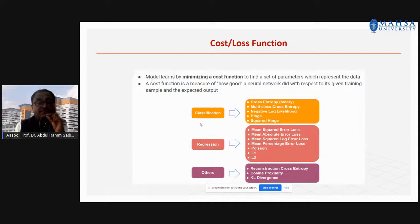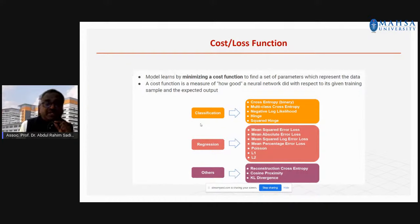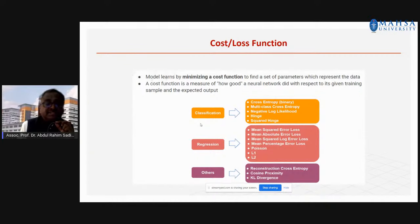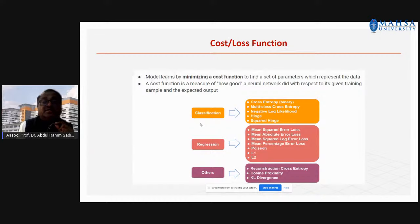The cost loss function measures how good your neural network is with respect to training your data and your expected output. For classification, you use cross-entropy function or multi-class cross-entropy, or negative likelihood — these are various cost and loss functions. For regression, you have mean square error loss and mean absolute loss. If you are developing a cancer identification or diagnosis model, it comes under classification, so you use cross-entropy — binary or multi-class — as your cost and loss function.